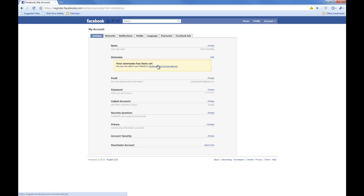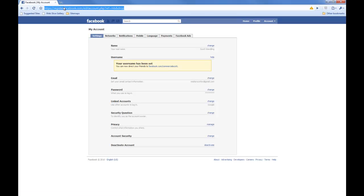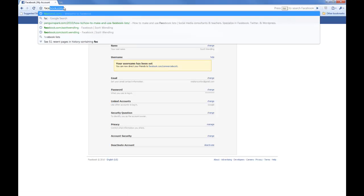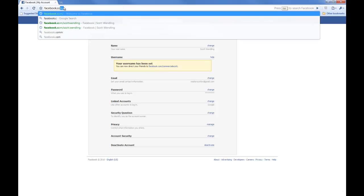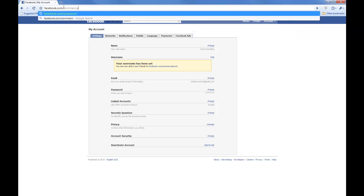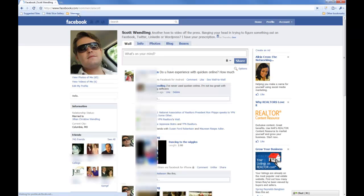You can direct all your friends to facebook.com slash commercial scott. So let's double check that. And it works.